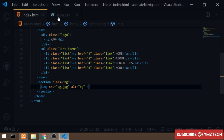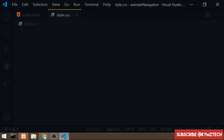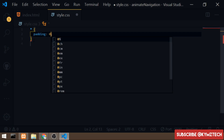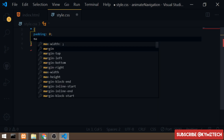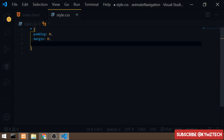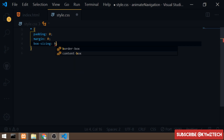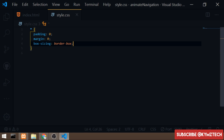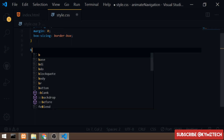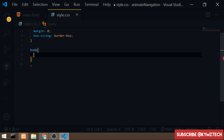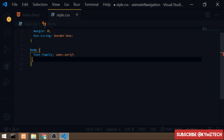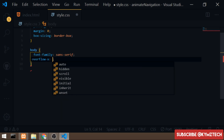Now I'll open style.css and do a page reset — I'll add padding of zero, margin of zero, and box-sizing of border-box, which makes every element account for its own padding and border. For the body tag I'll give a font-family of sans-serif and overflow-x set to hidden.